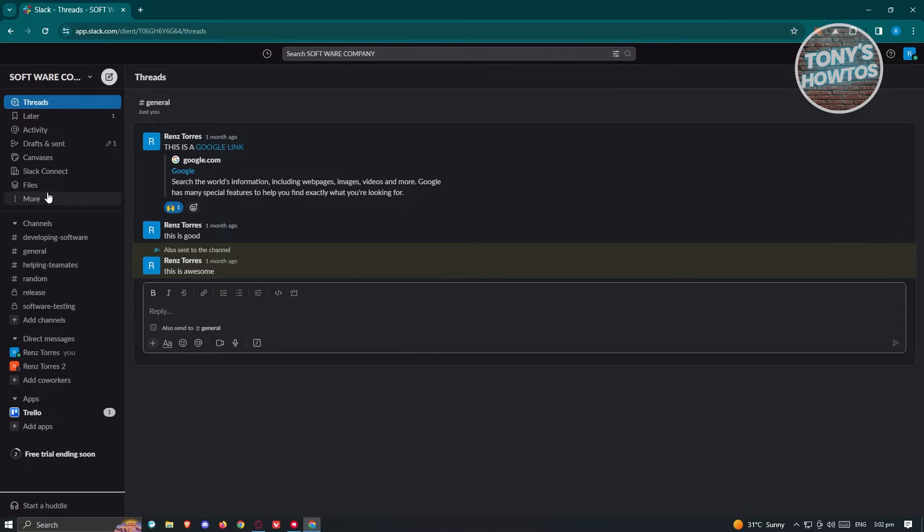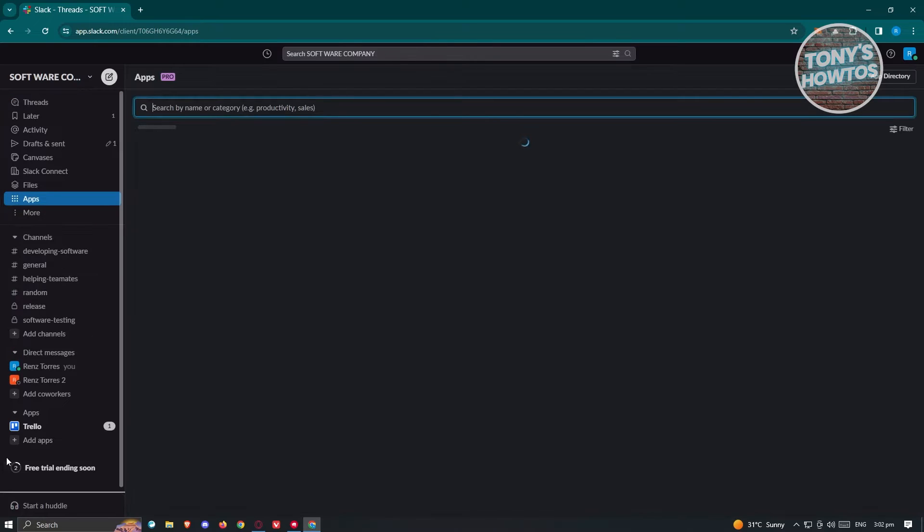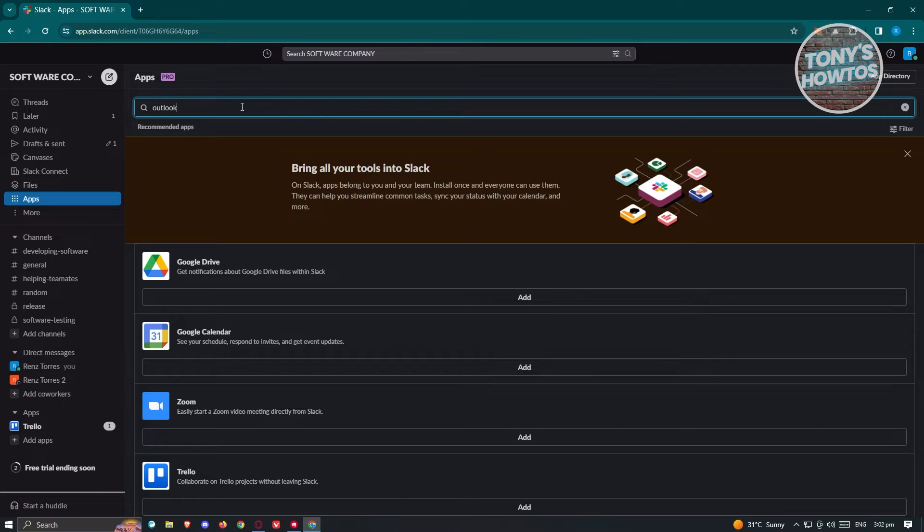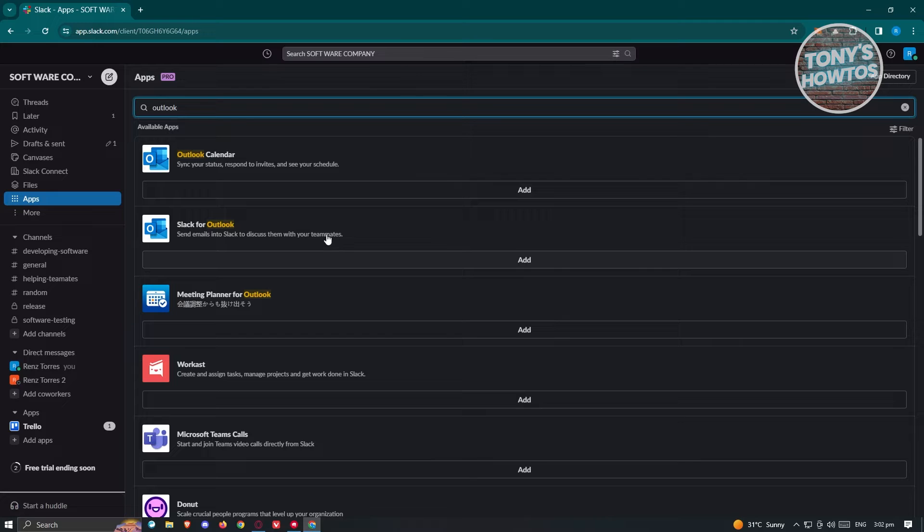On the left side here, you should see your panel. Click on the more option and look for the option that says apps. Under apps, we need to look for Outlook. Just type in Outlook and press enter. Once you see Outlook, we need to choose the appropriate application.